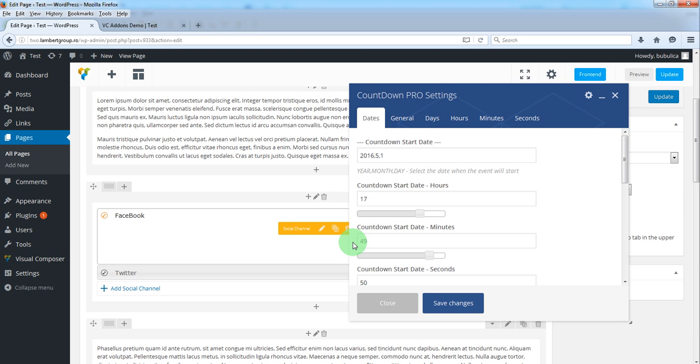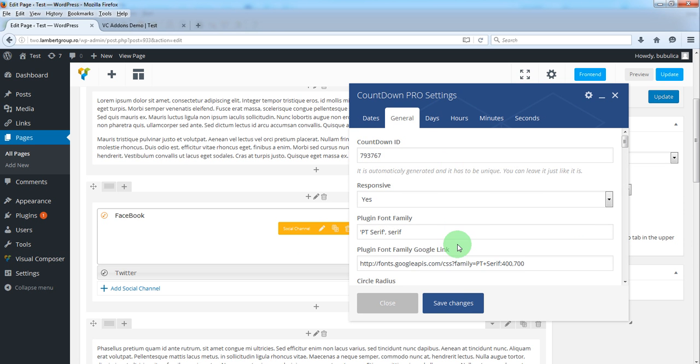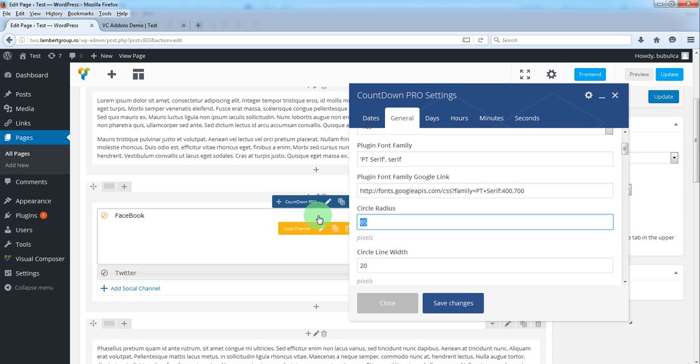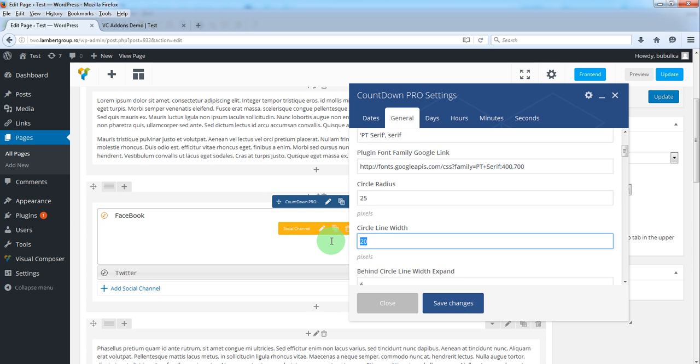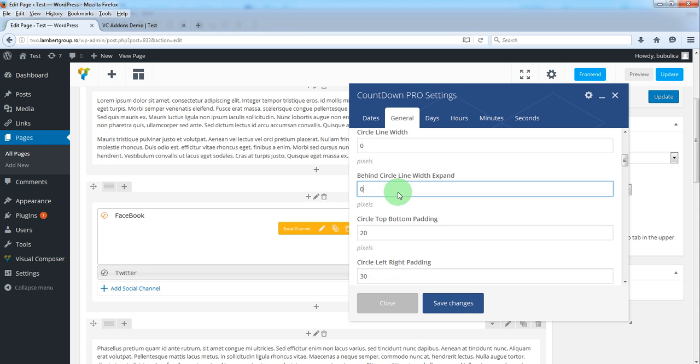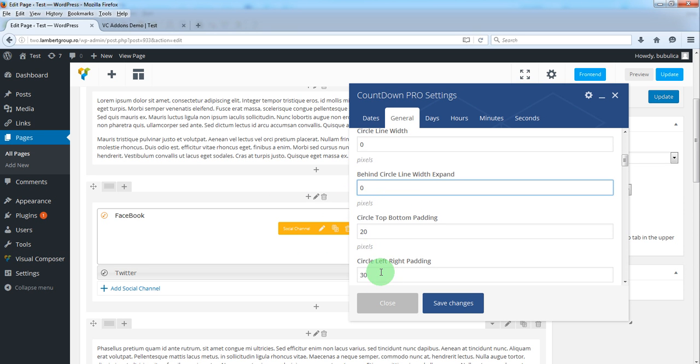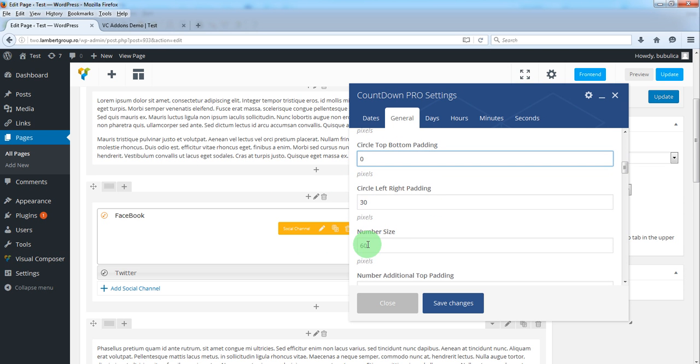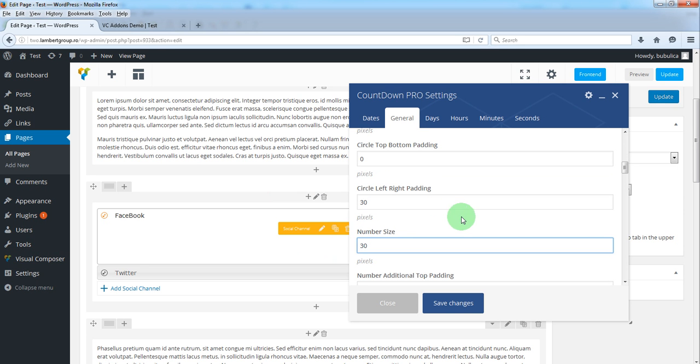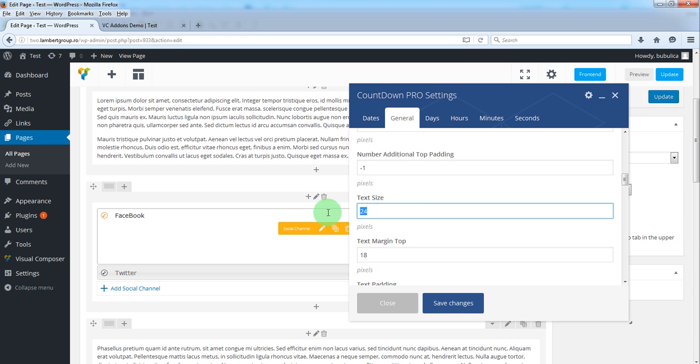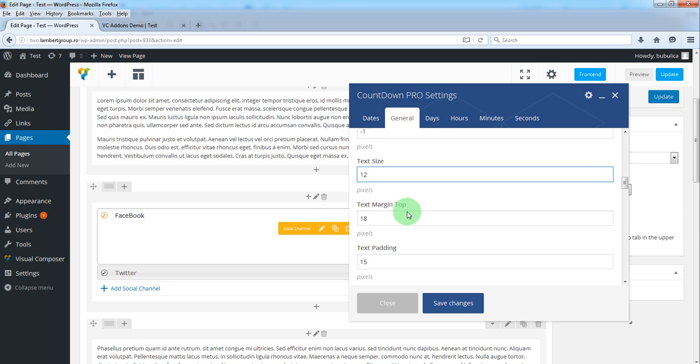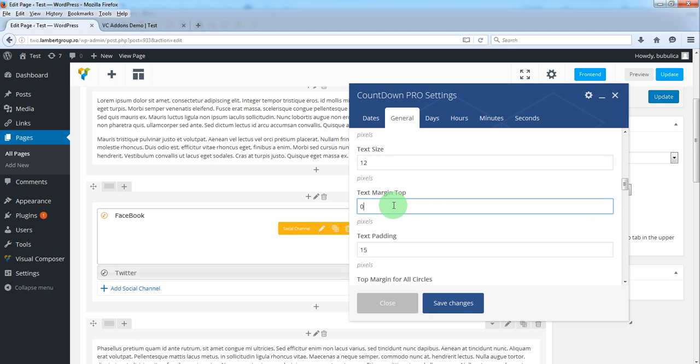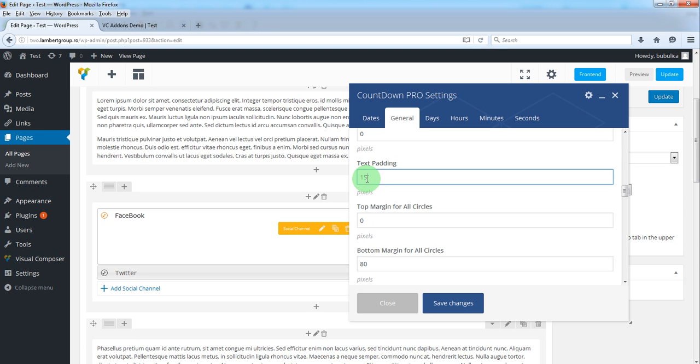From add-on settings, go to general. We'll set a smaller radius, we'll cancel this value, the same here, a smaller number size. This would be minus 1, smaller text size, this would be 0 and this would be 10.